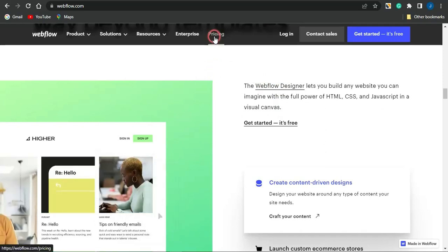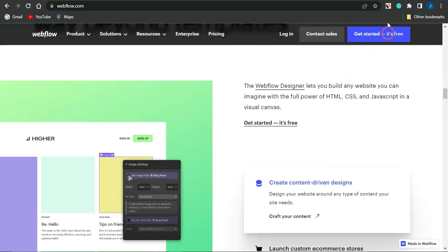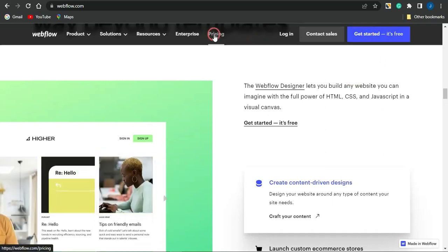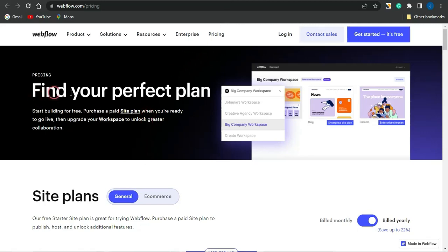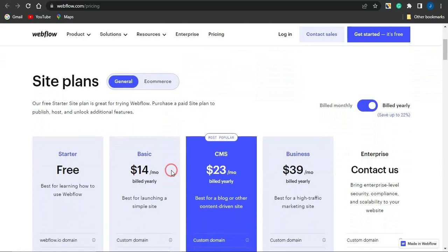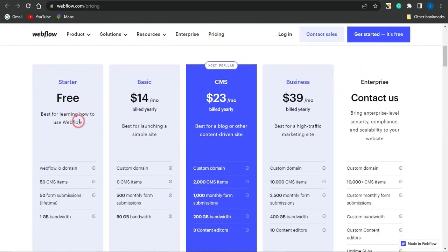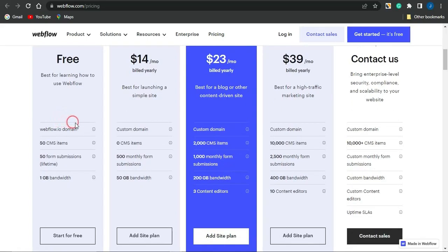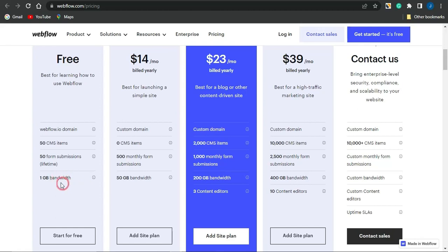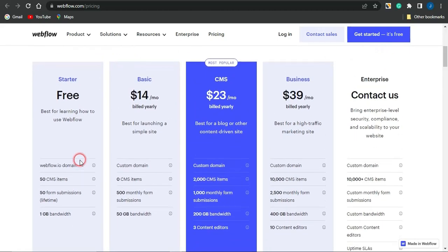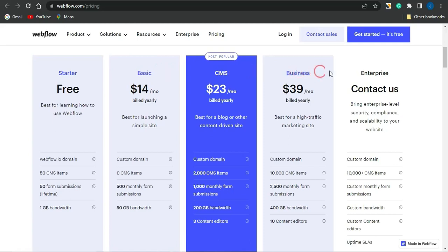If you want to know more about pricing plans, click on Pricing. You can register for free right away. On the pricing page, you can find the perfect plan for you. The starter plan is free but doesn't include a custom domain — you use the webflow.io domain. It includes 50 CMS items, 50 form submissions for a lifetime, and 1 gigabyte of bandwidth. There are also the Basic, CMS, Business, and Enterprise plans.